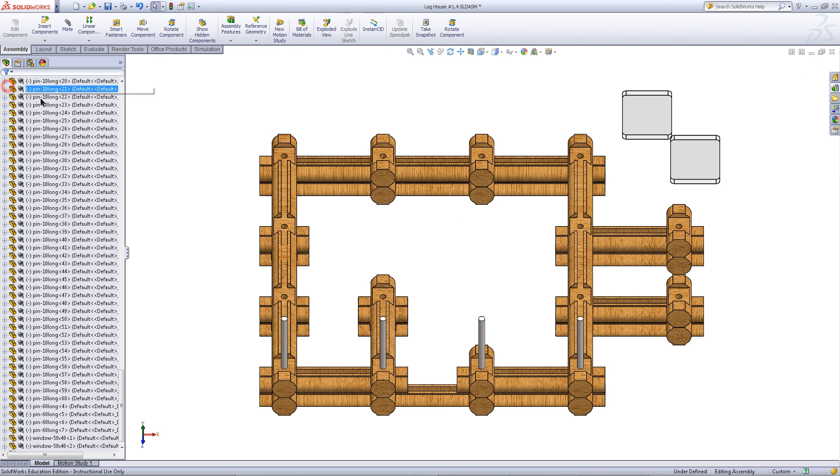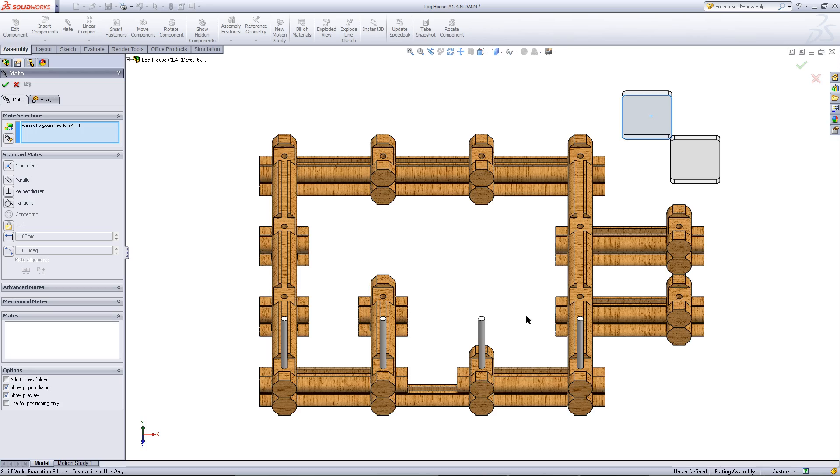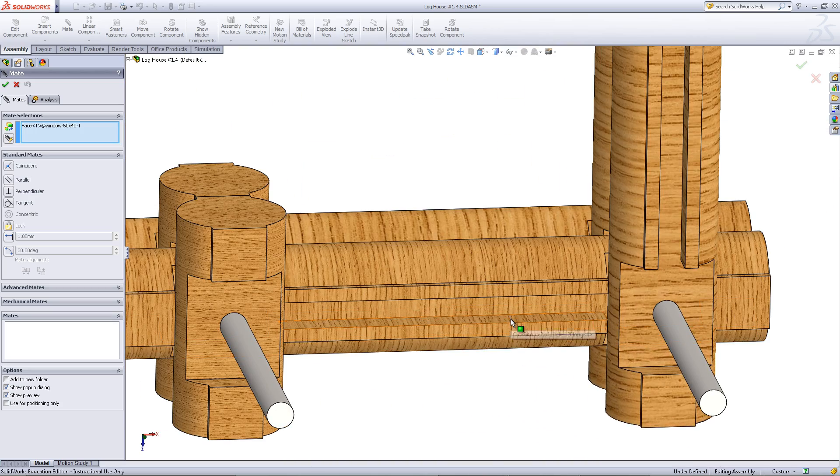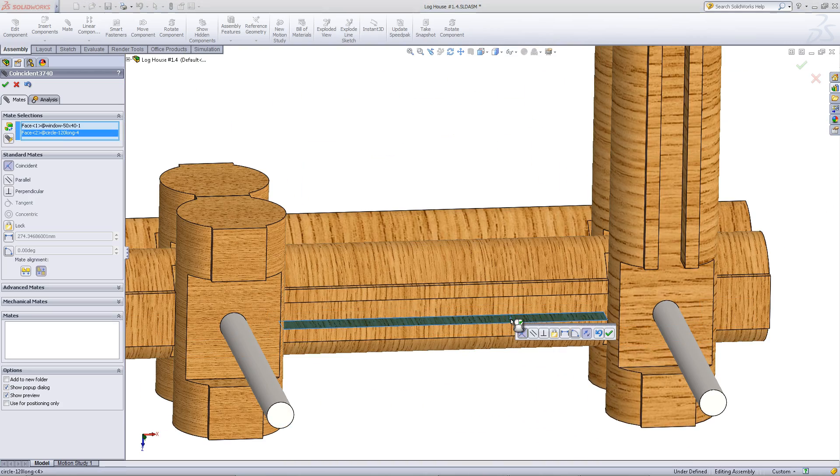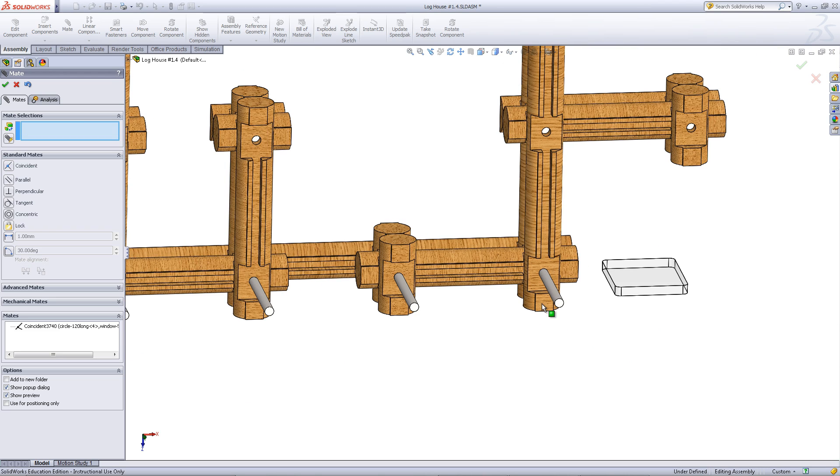Click on the X to cancel. Click on the front face of a window and pick mate. Then, click on this face of the log you want to mate it to. Click OK to create this mate.